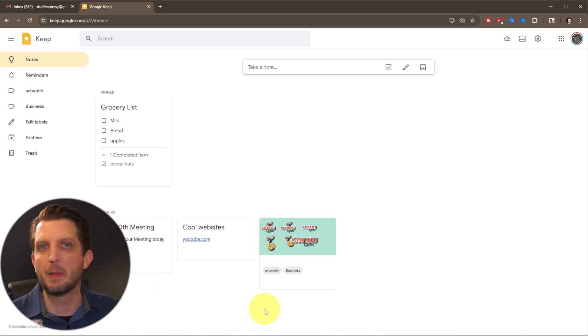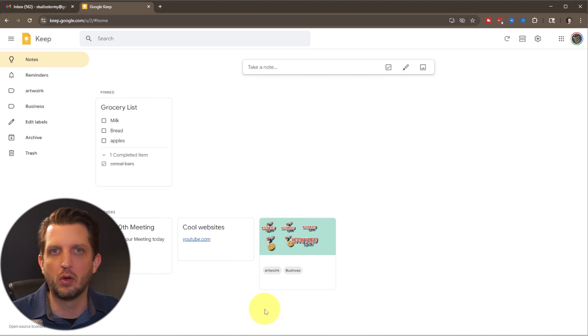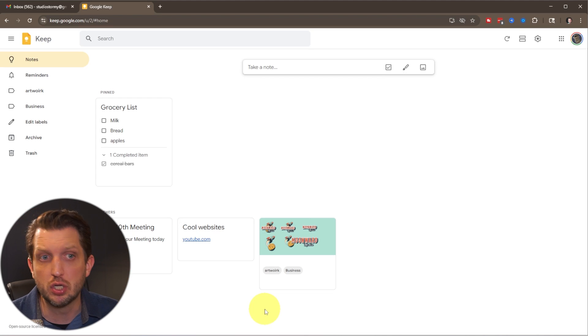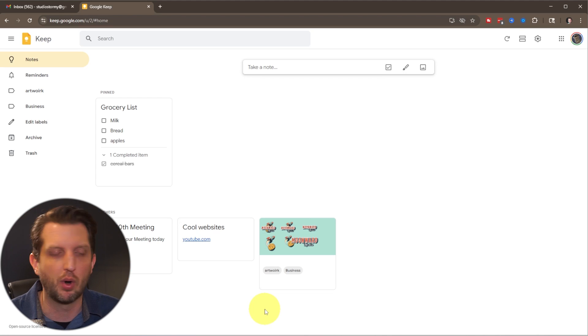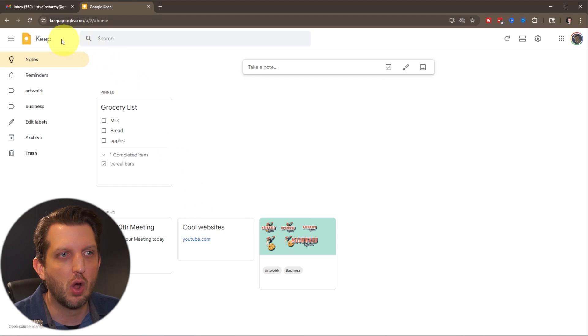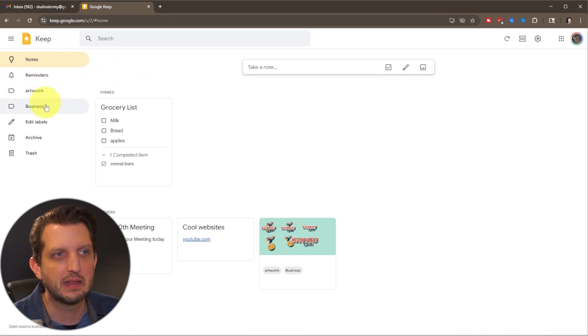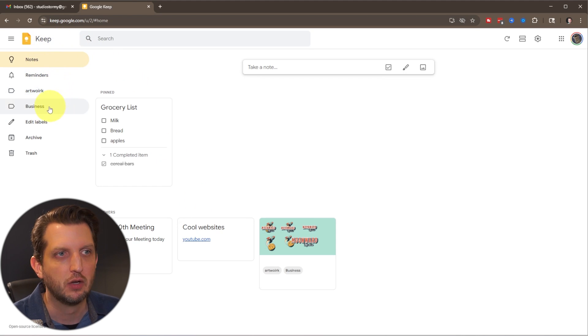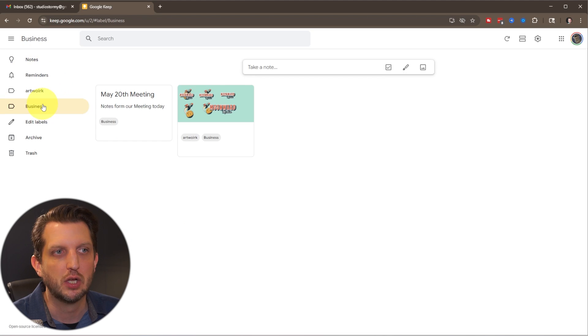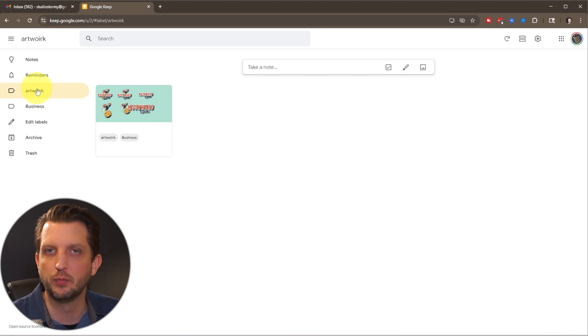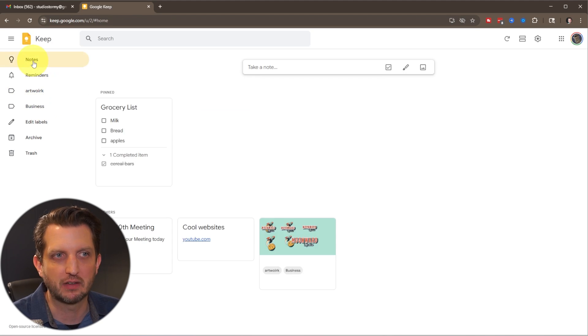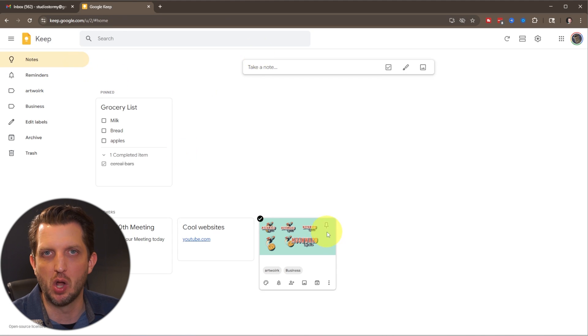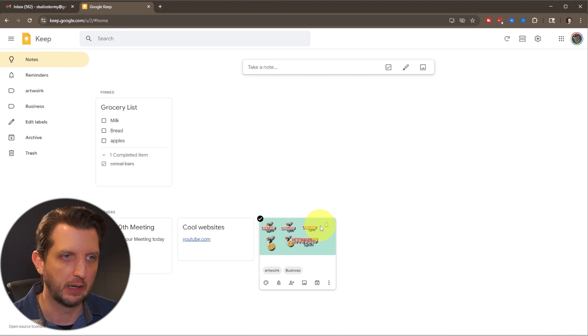So you create as many labels, you know, work, personal, to-do lists, important, not important, whatever you want. And then when you go over here, you could see these labels popped up on the side. So now we could look at just the notes we created for business or just the ones we have for artwork. And then you just go back to notes and it shows you all of them. So that way you could keep them really organized.